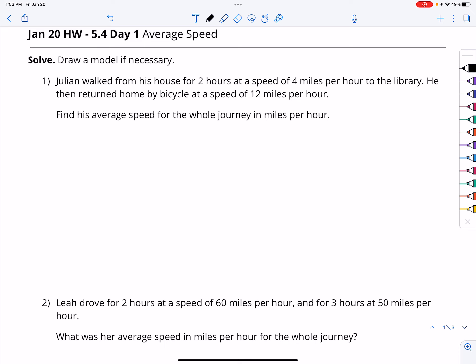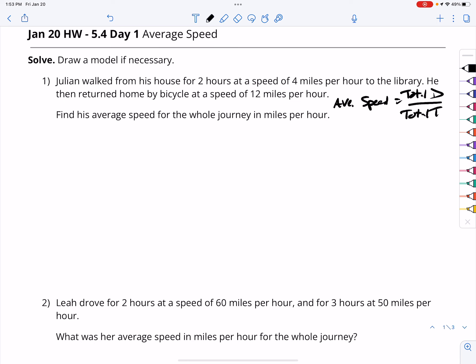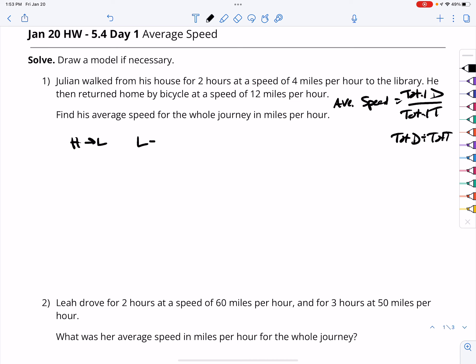In question number one, Julian walked from his house for two hours at a speed of four miles per hour to the library. He then returned home by bicycle at a speed of twelve miles per hour. What we need to find is the average speed for the whole journey in miles per hour.